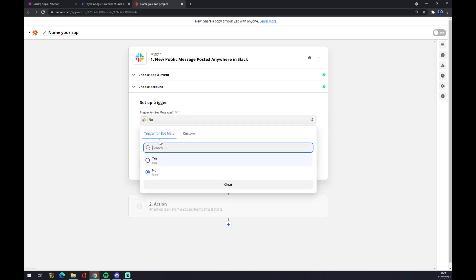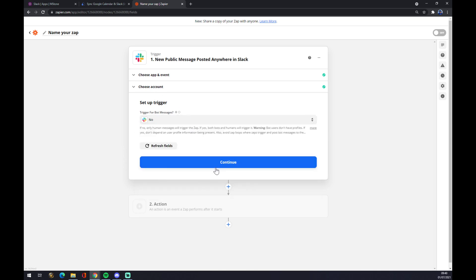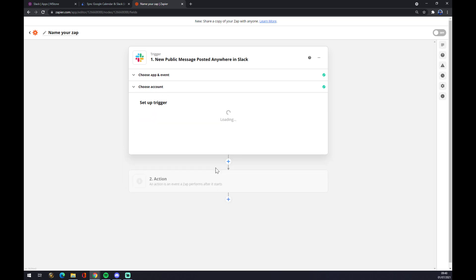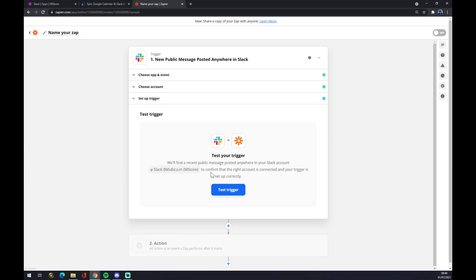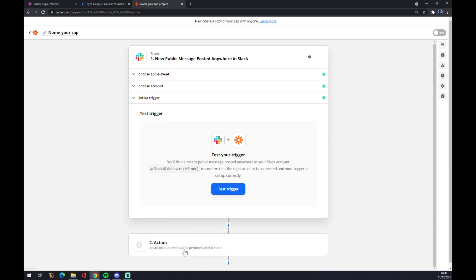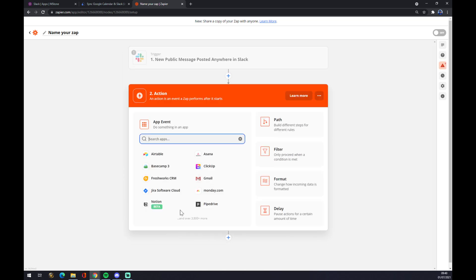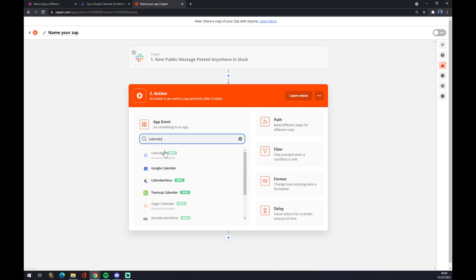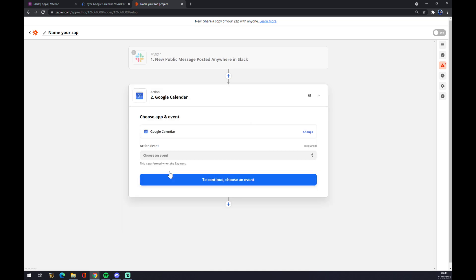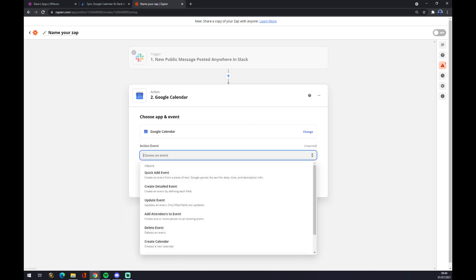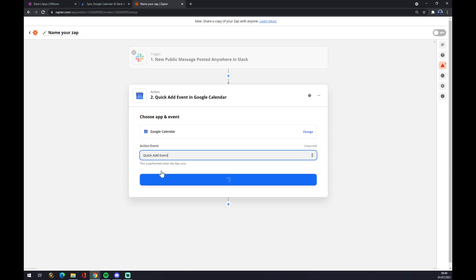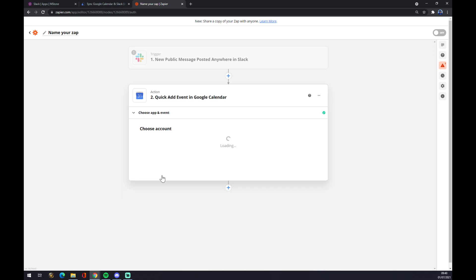Trigger for bot, no, continue. And now we can test the trigger. On the second action, as you probably told, let's go with Google Calendar. We also have to pick an event so stick with the first one.